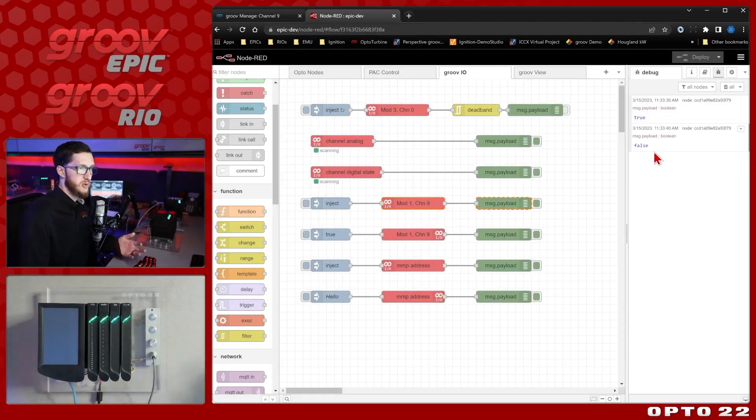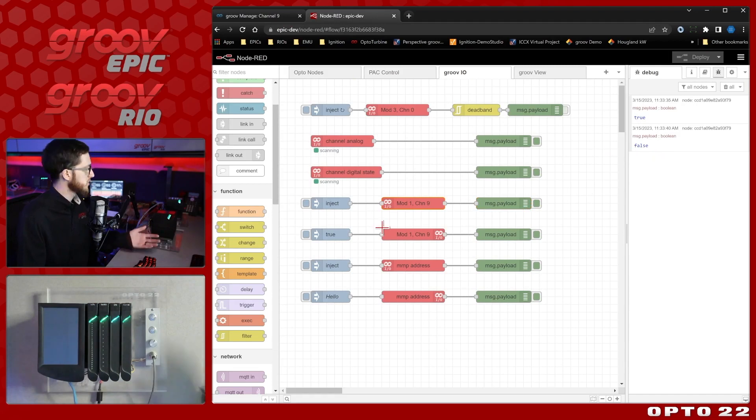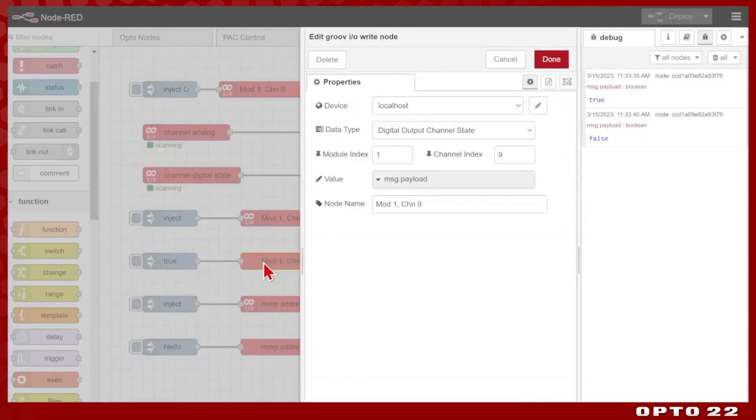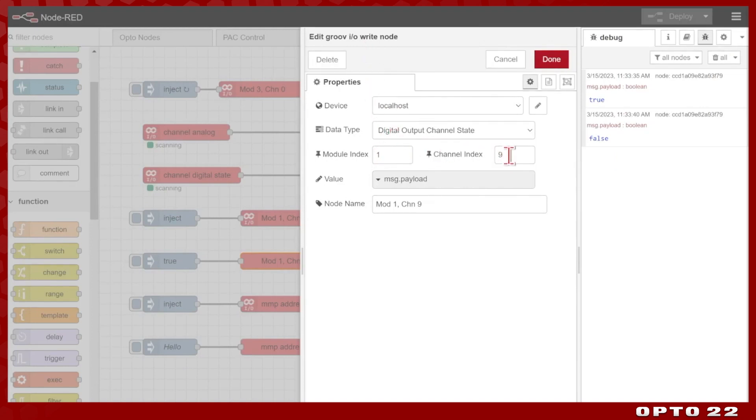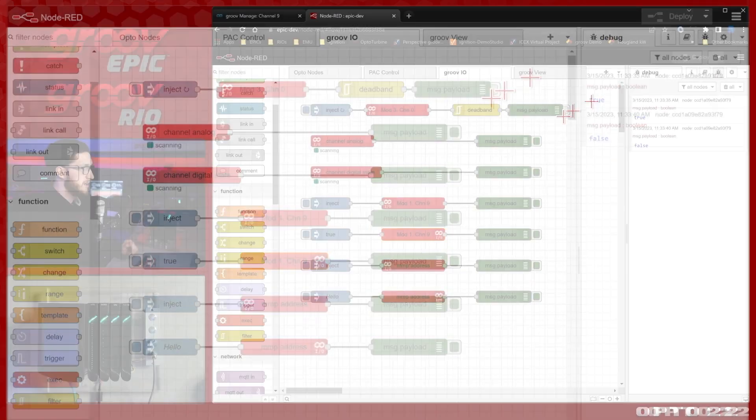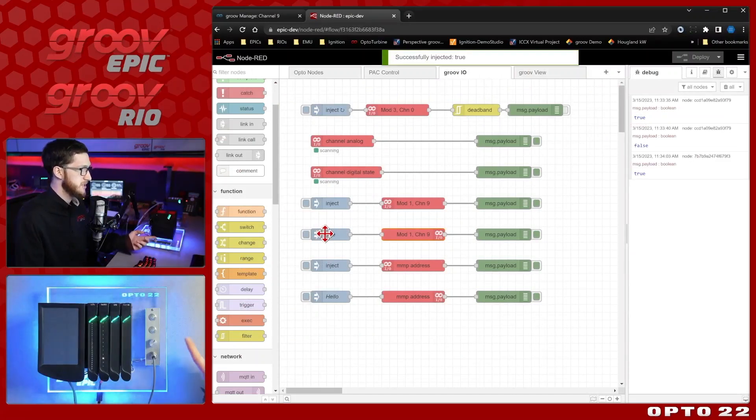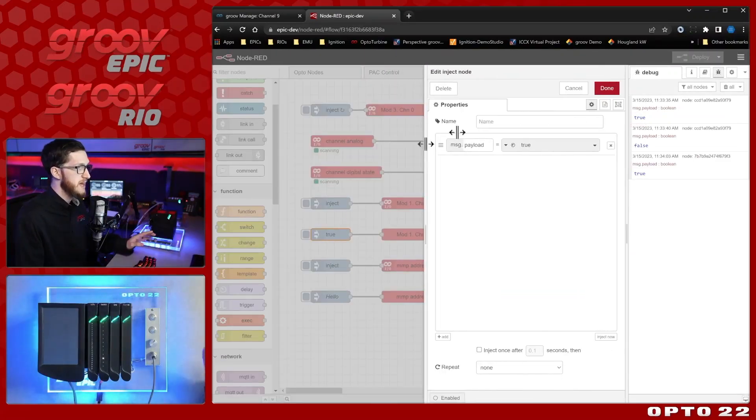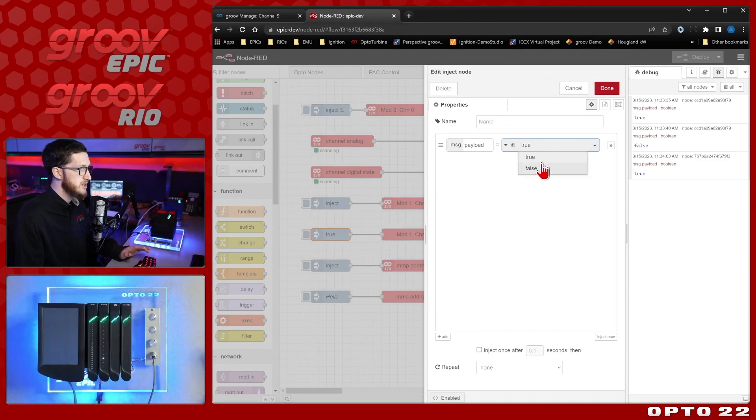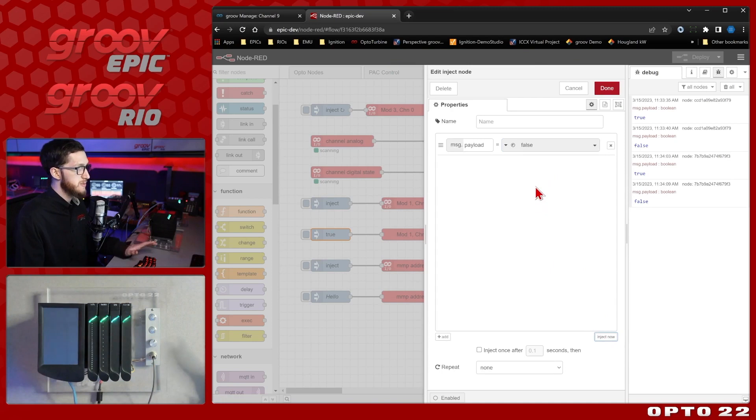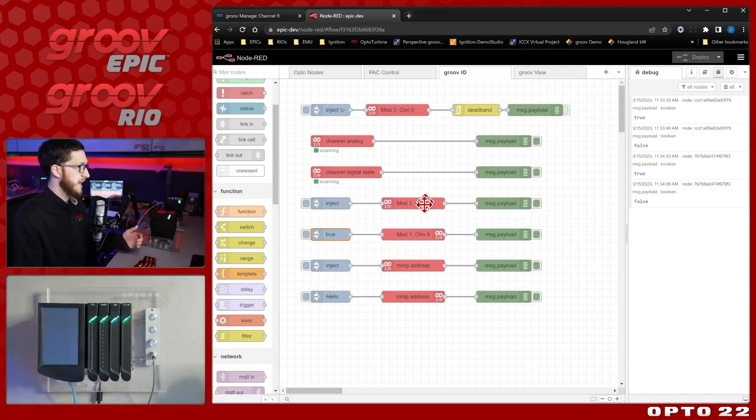But I can also inject true and false into the right node to control this light from node red. So here you can see it's a right node, it's configured with the same module 1 channel 9, it's a digital output state change, and I'm sending whatever I send in message.payload gets written to this point. So here I have it set to true, so when I trigger this, it does get set to true, and I can easily change that to false, select inject now, and it goes to false. So it's very responsive and easy to control your IO, both reading and writing.